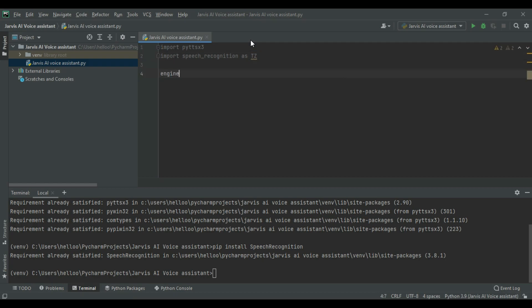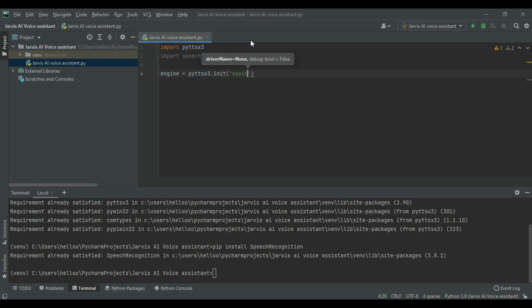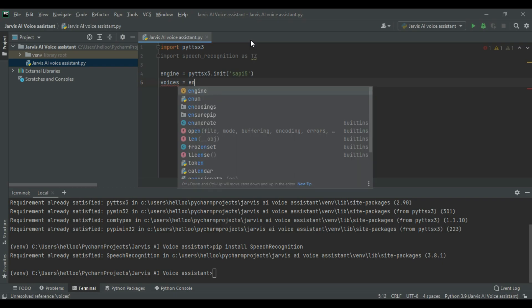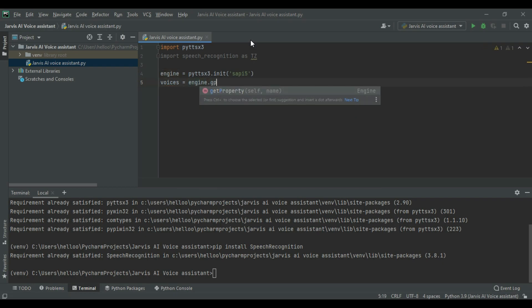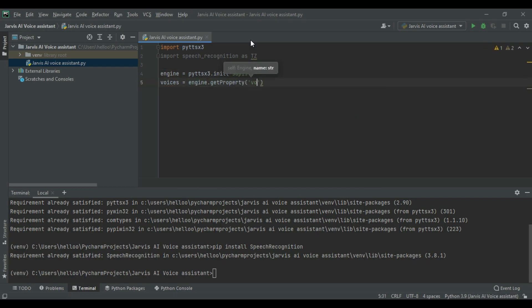And define engine SAPI-5. Then define voices and set the voice property ID to 0, and also set the rate property, meaning the speed of the voice, to 140.